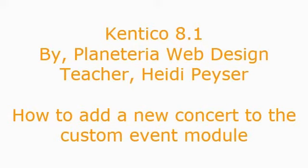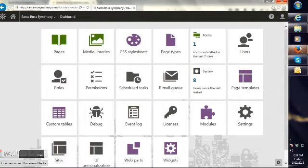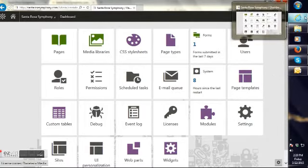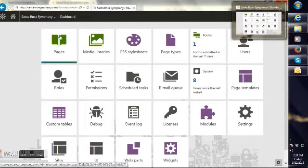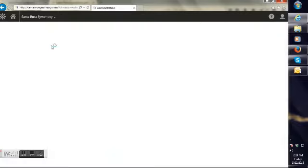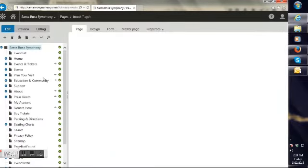So this is how you make an event. Here we are at the dashboard, picking pages. When I get to pages, I need to go to the events folder. It's right there.